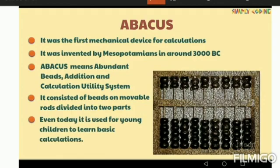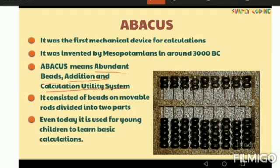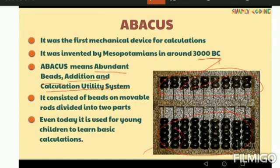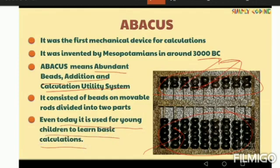Abacus stands for Abundant Bits Addition and Calculation Utility System. It consisted of beads on movable rods divided into two parts. The upper part is called heaven and the lower part is called earth — this is a very important point. Even today it is used for young children to learn basic calculation.